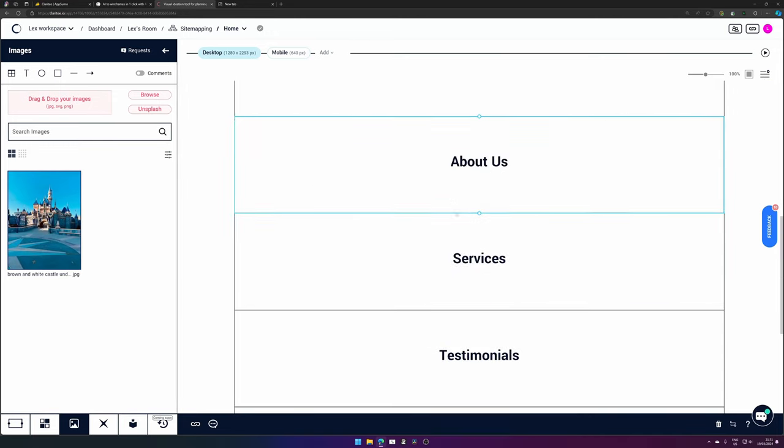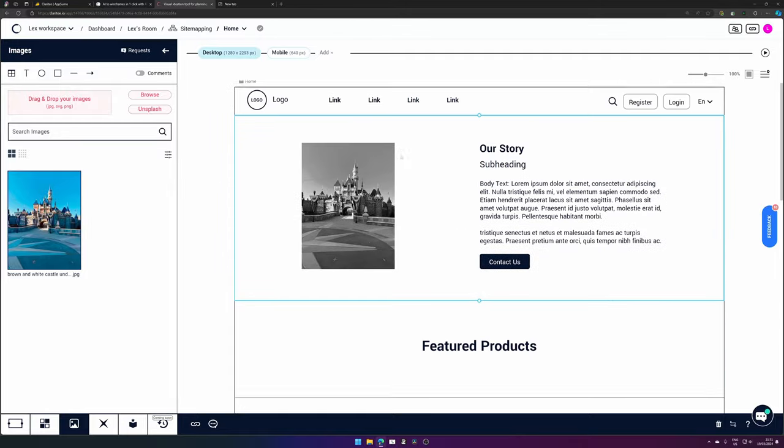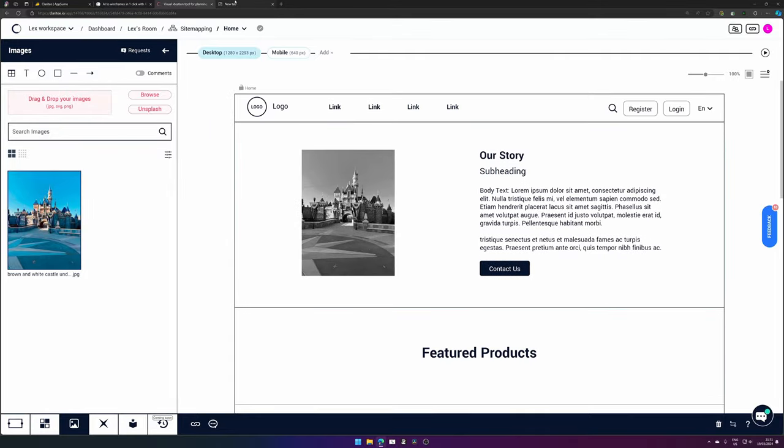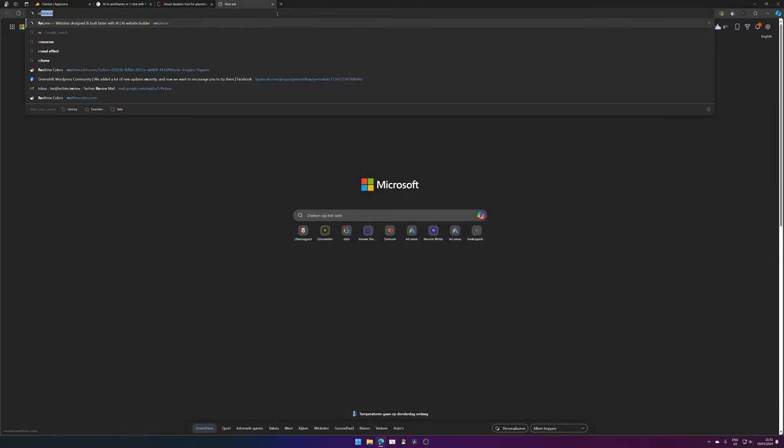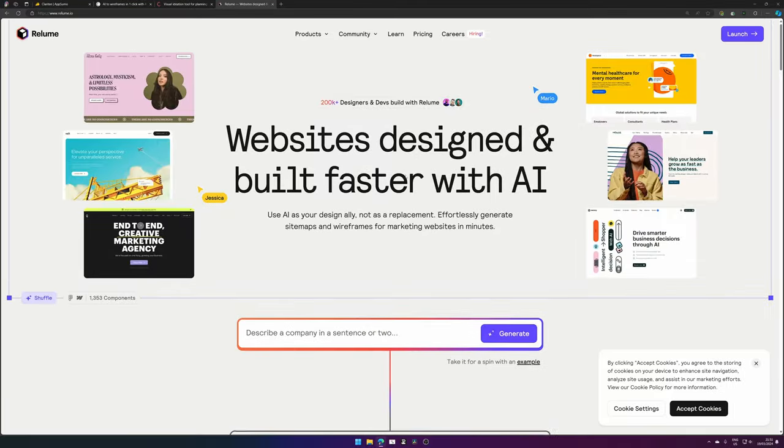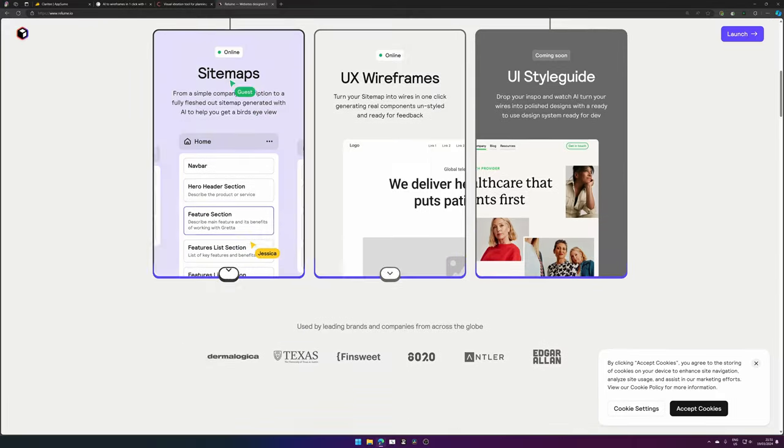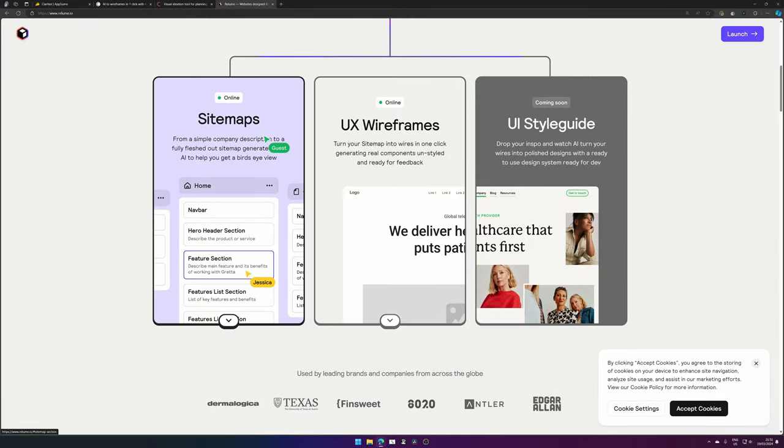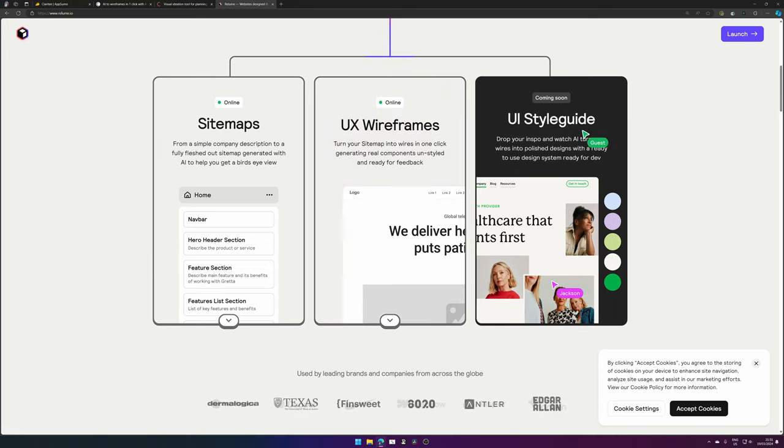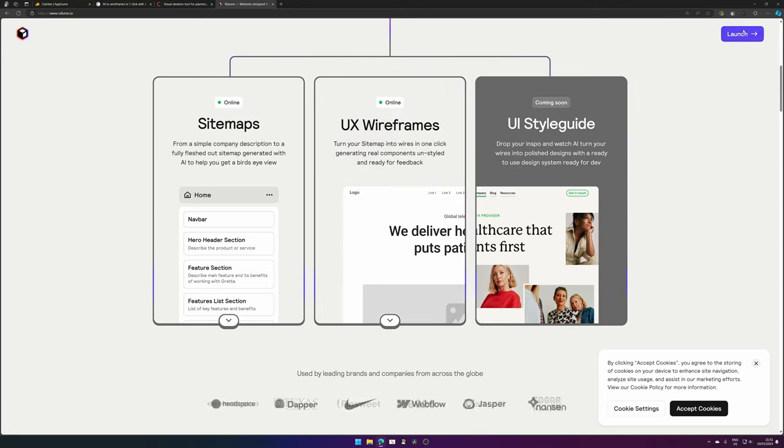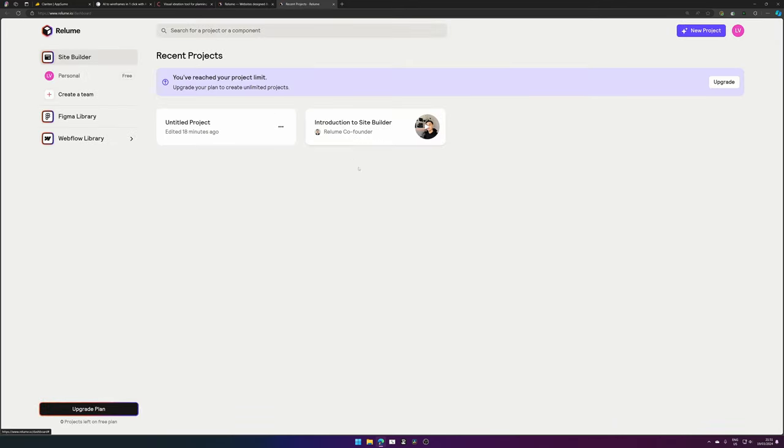But at least it's a start. I see this more as a Relume alternative if you ask me. If you don't know what Relume is, Relume is actually a sitemap tool that allows you to create sitemaps, some magically created UX wireframes, and in the future they will offer some UI style guide.